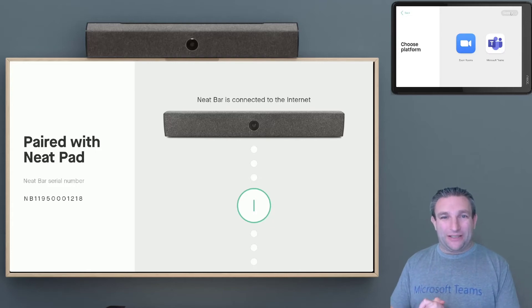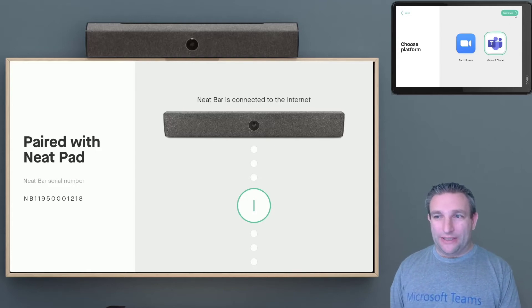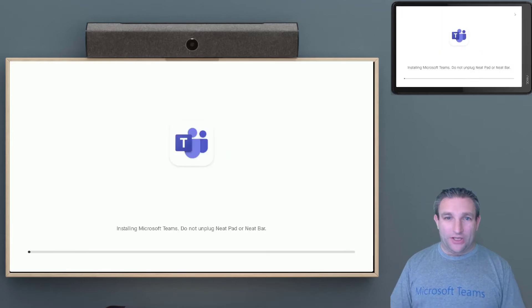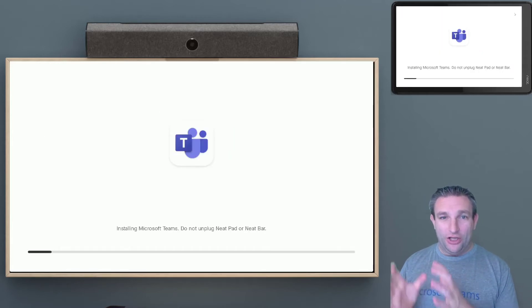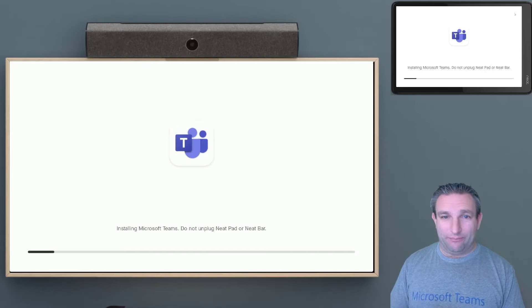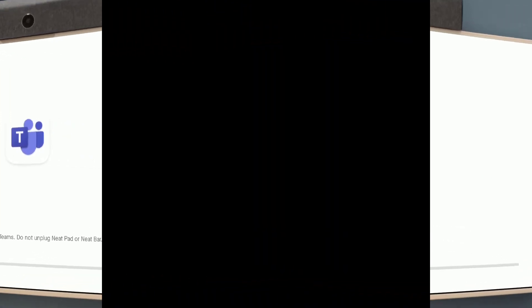We select our Microsoft Teams platform. So we select Teams, and Continue. So this will now deploy the Microsoft Teams application to the neat bar and neat pad.